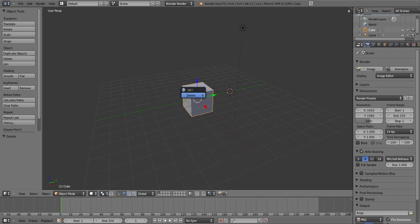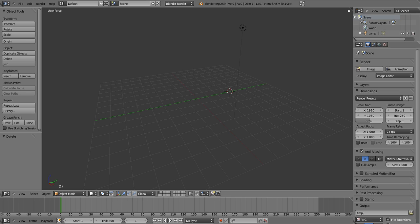Now you wanna click 7 on your number pad — not on the top row of numbers, but on the number pad on the right-hand side of your keyboard.